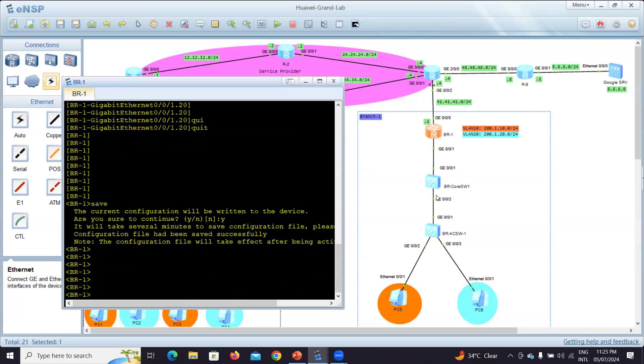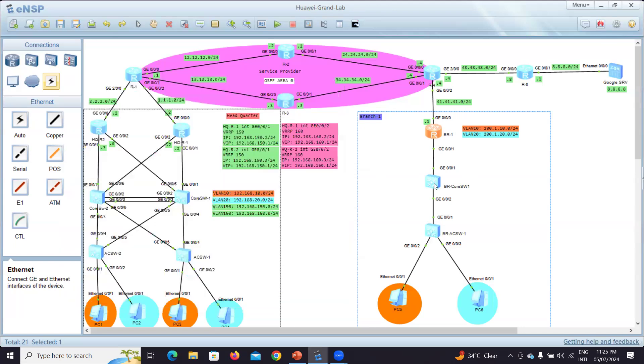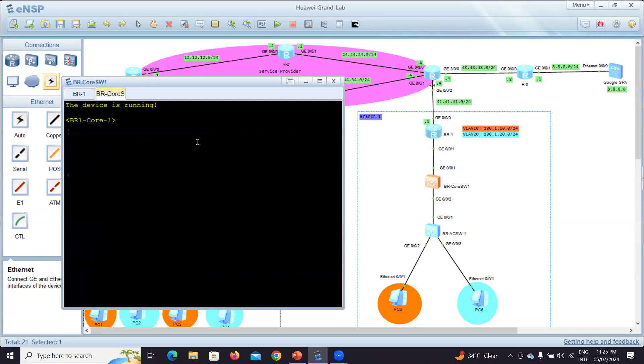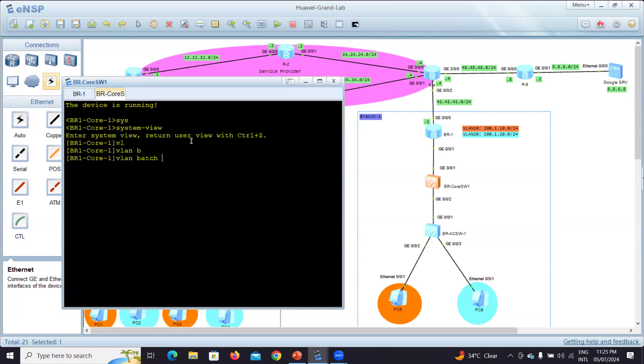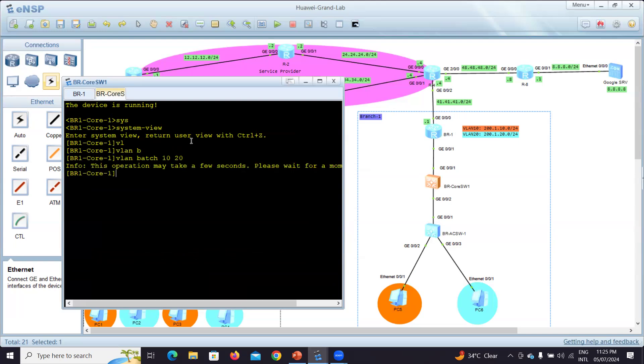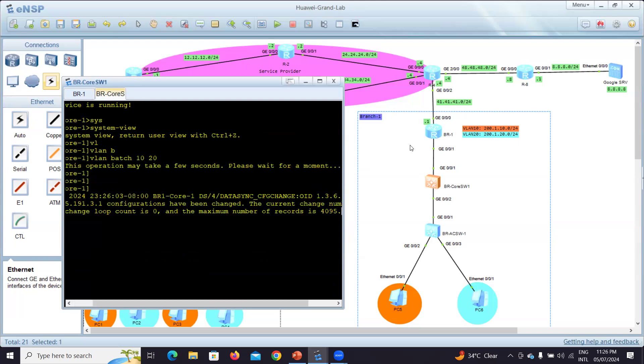Until this moment we can relax from this router and I will go to the core switch. On the core switch I will make it a layer 2 switch, so I'm going to create layer 2 VLANs. It will be VLAN batch 10 and 20.